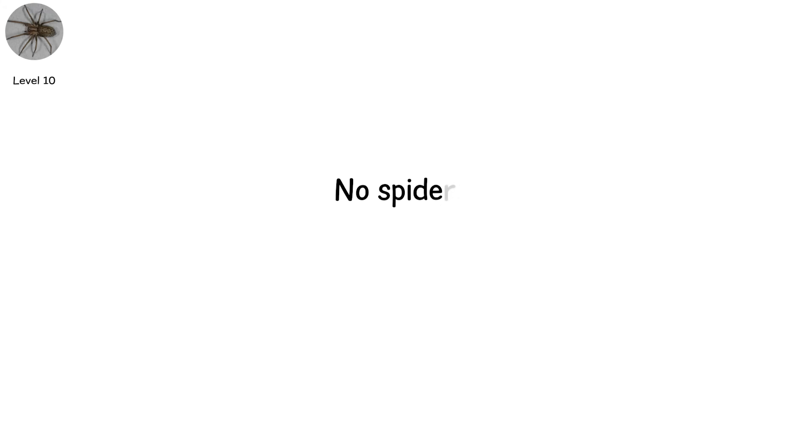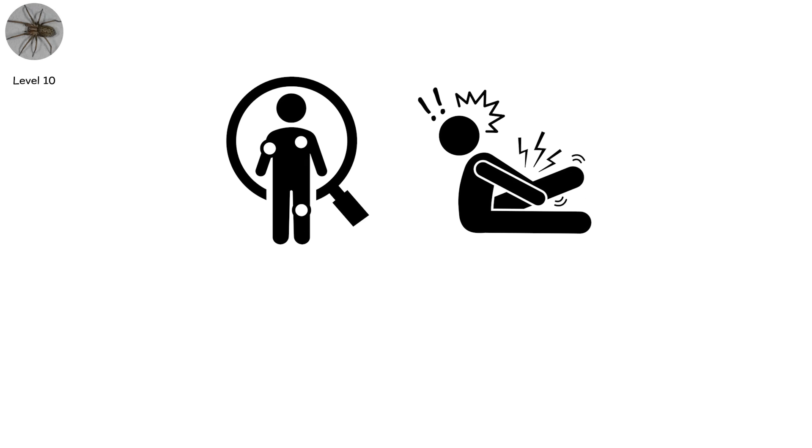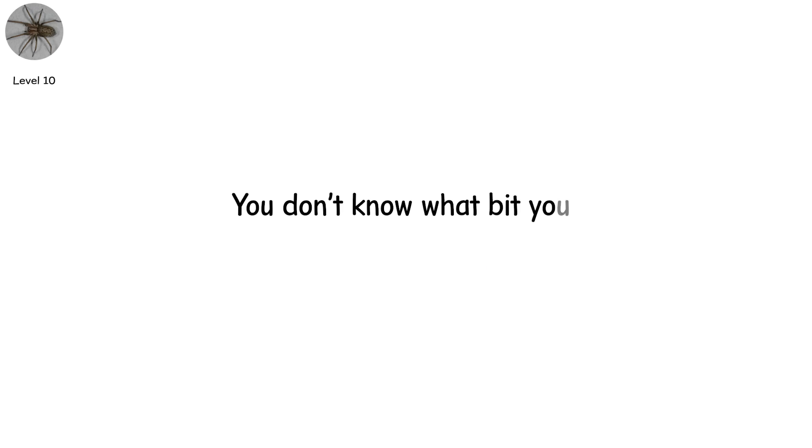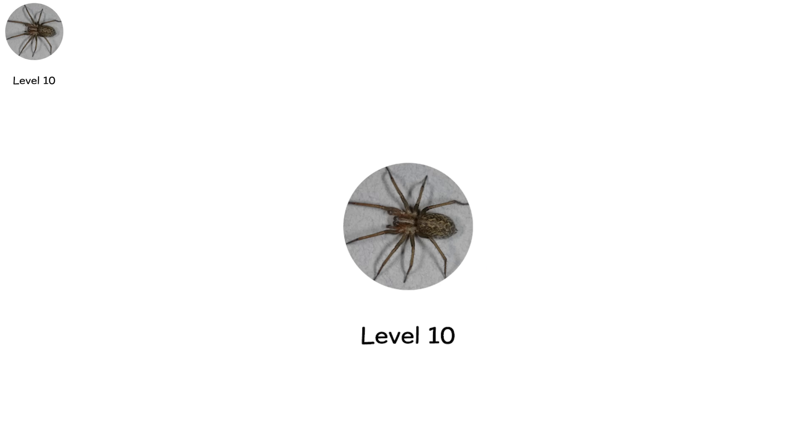Level ten. No spiders. No nests. No webs. Just symptoms. Cramping. Twitching. Breathing failure. Cardiac shutdown. Death within hours. You don't know what bit you. Because nothing did. This is level ten, where venom is no longer a delivery system. It's the threat itself.